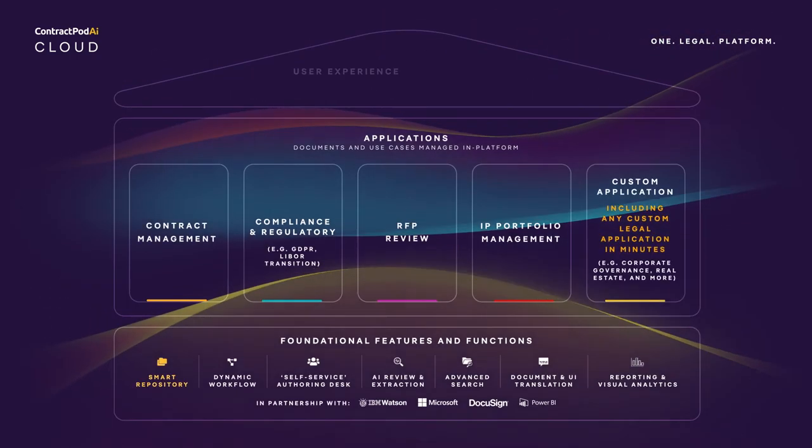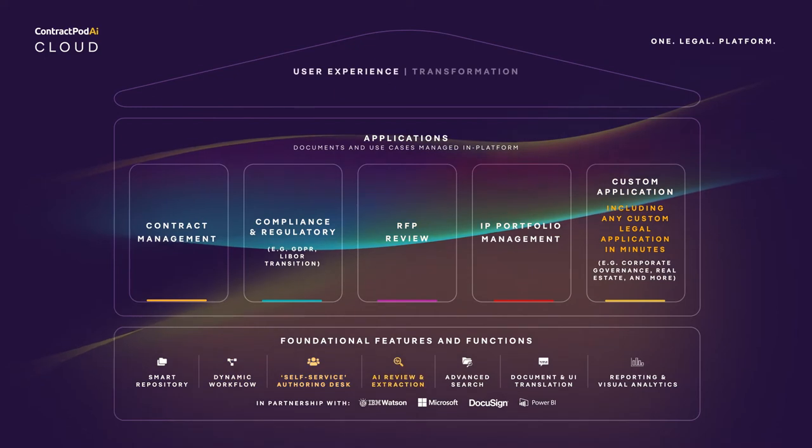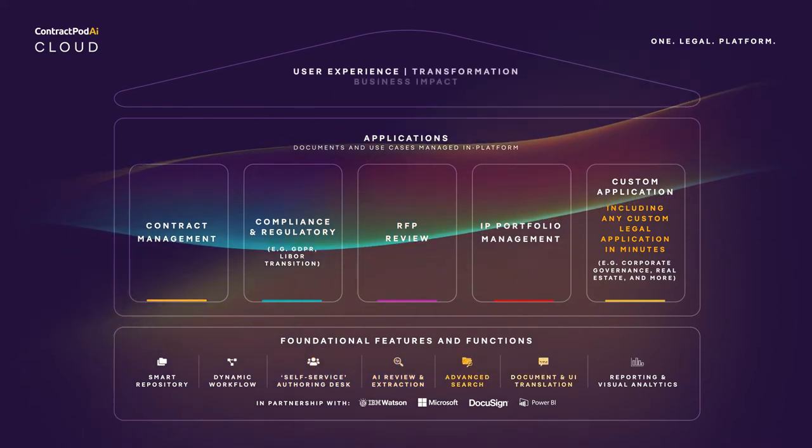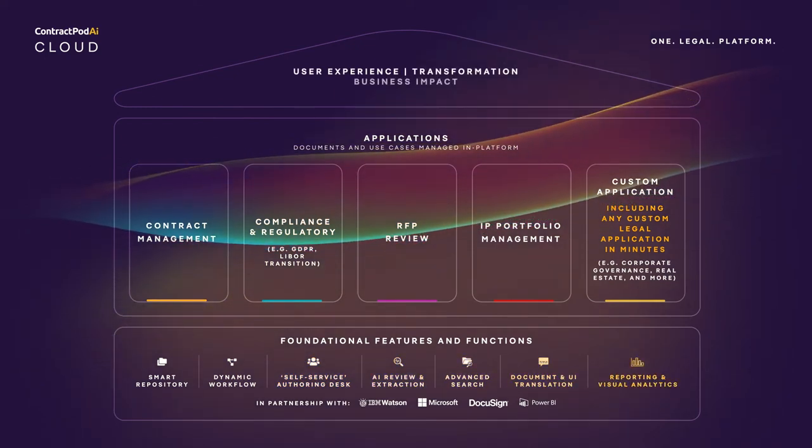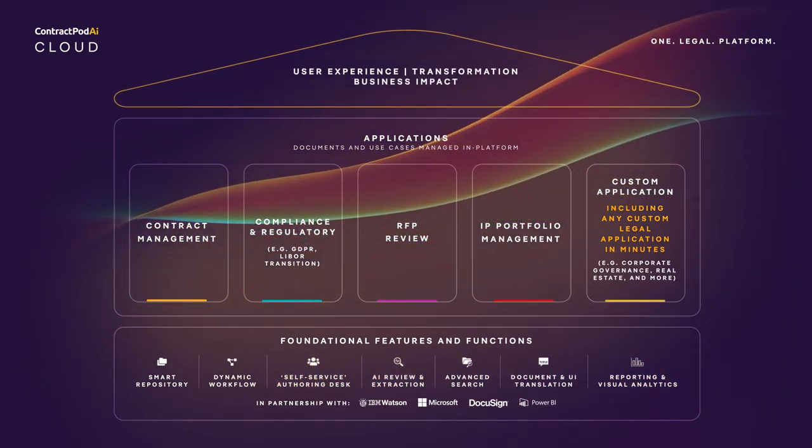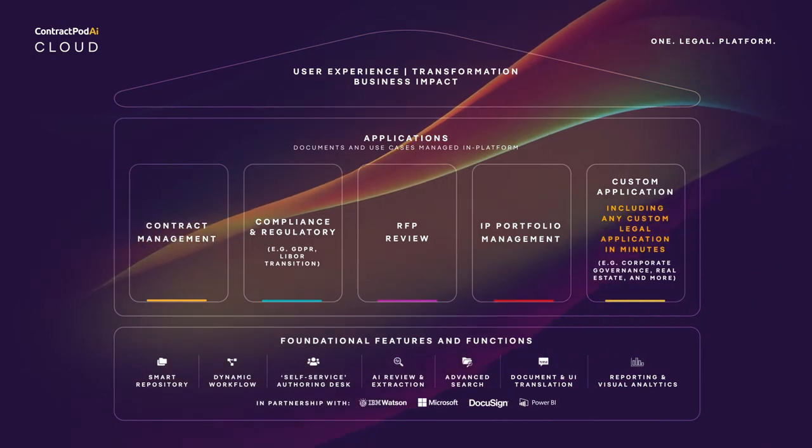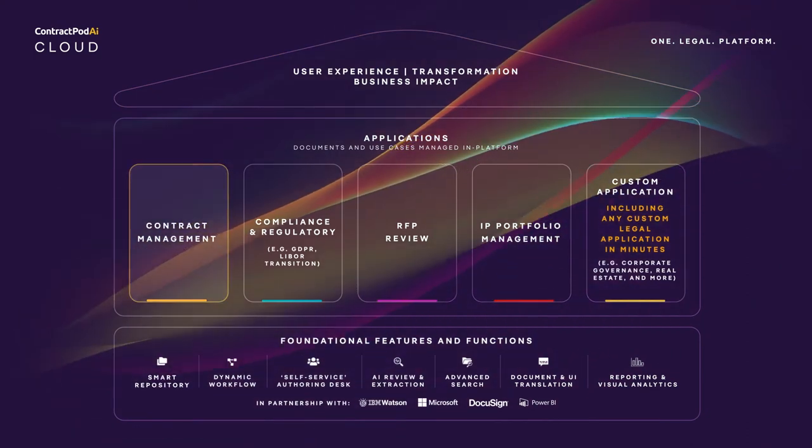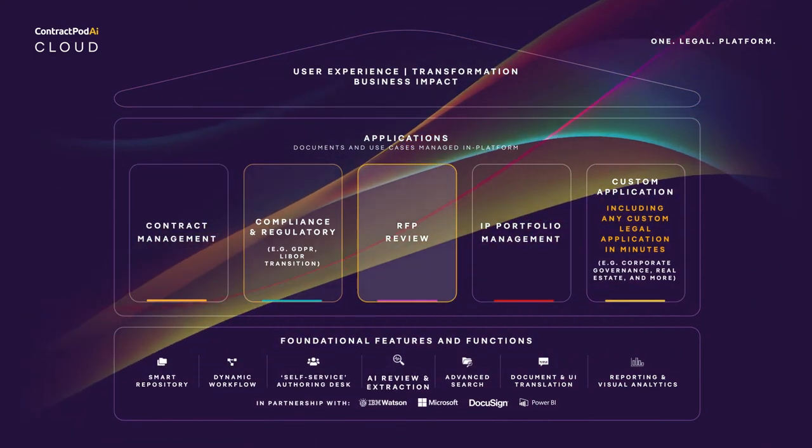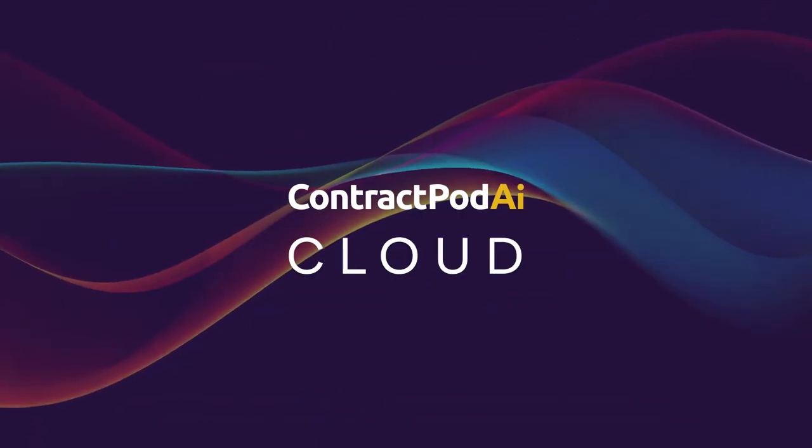To round out our technology, ContractPod AI is built with a highly intuitive user interface. And our transformation team of legal and software experts guides you through the entire journey to ensure business impact.